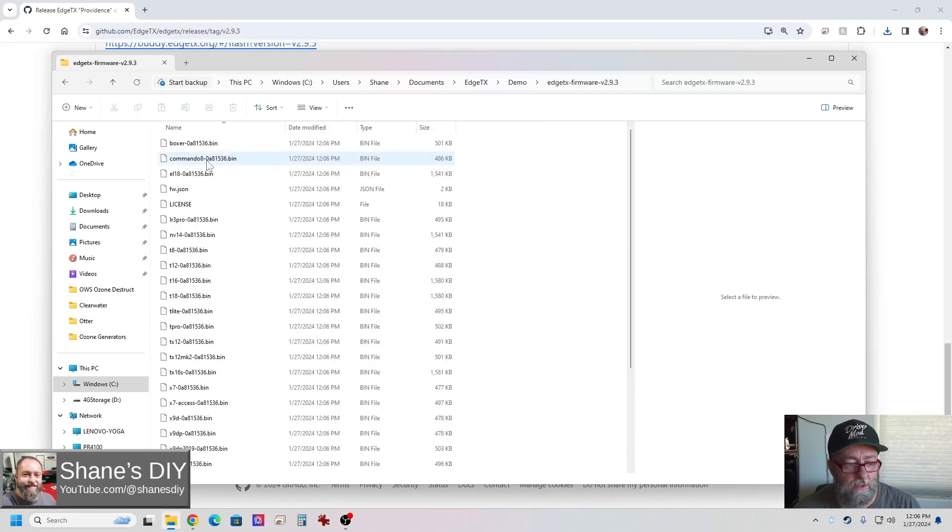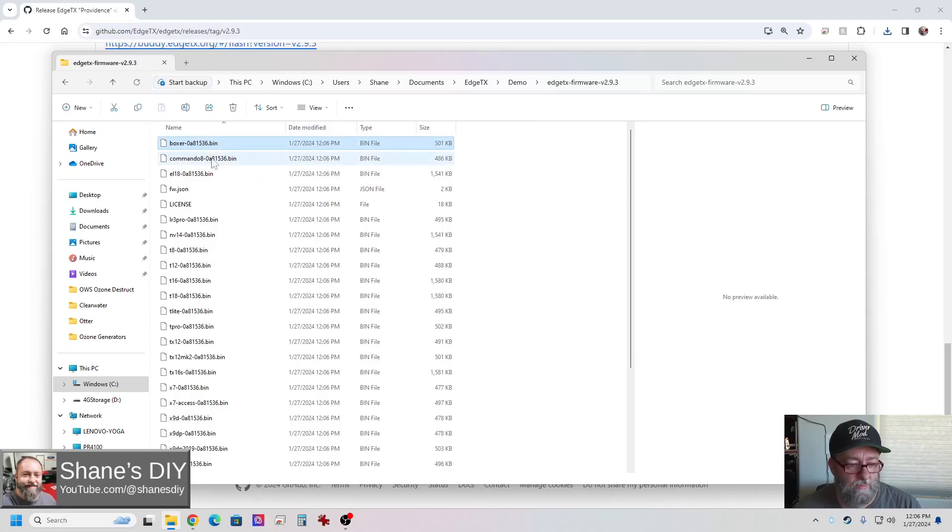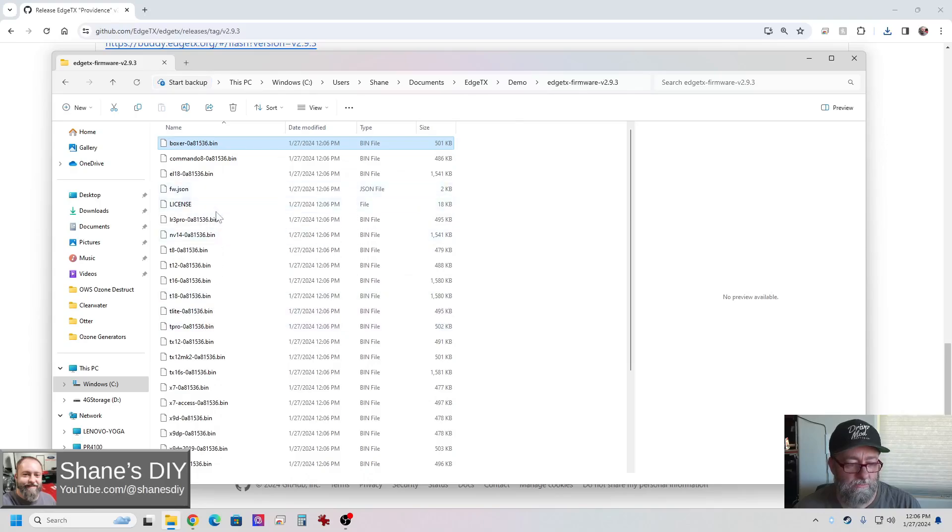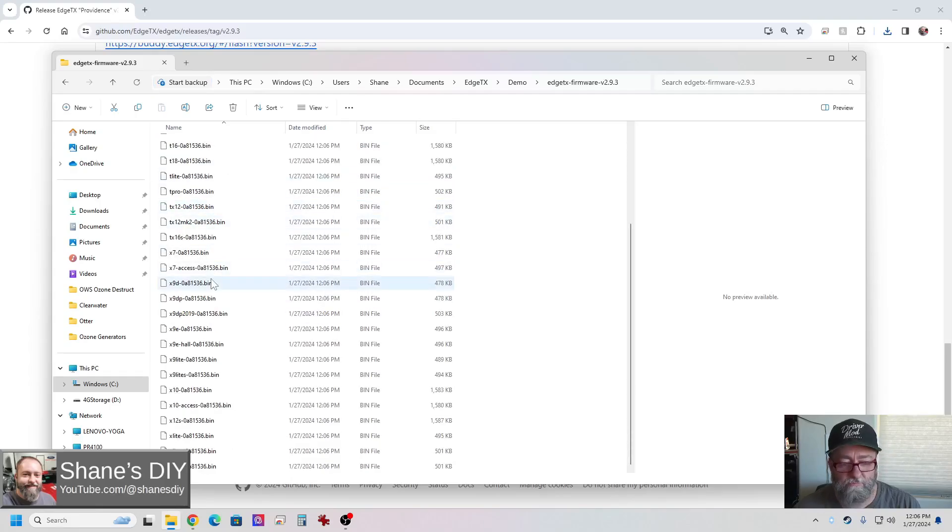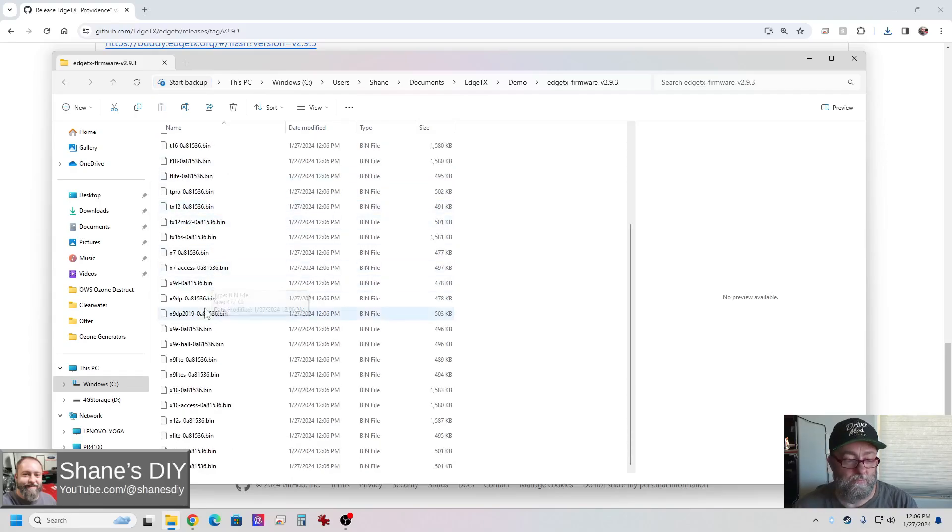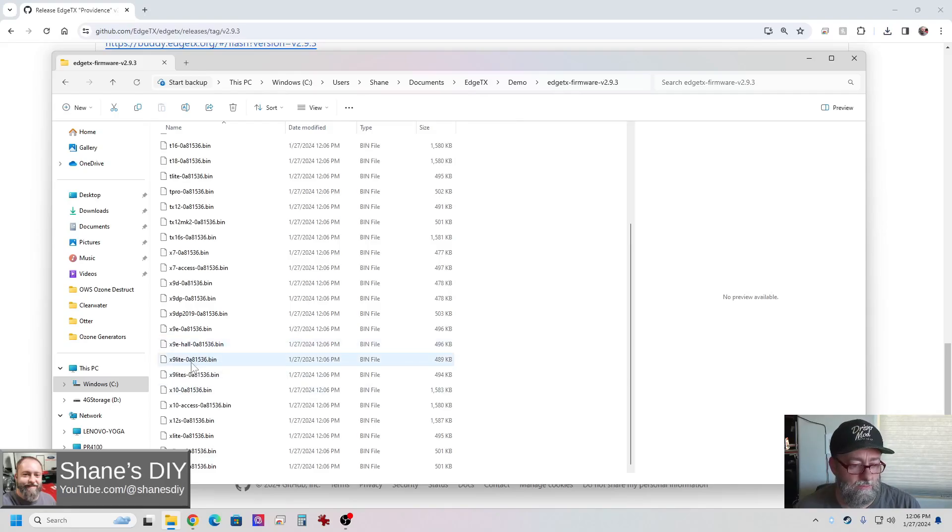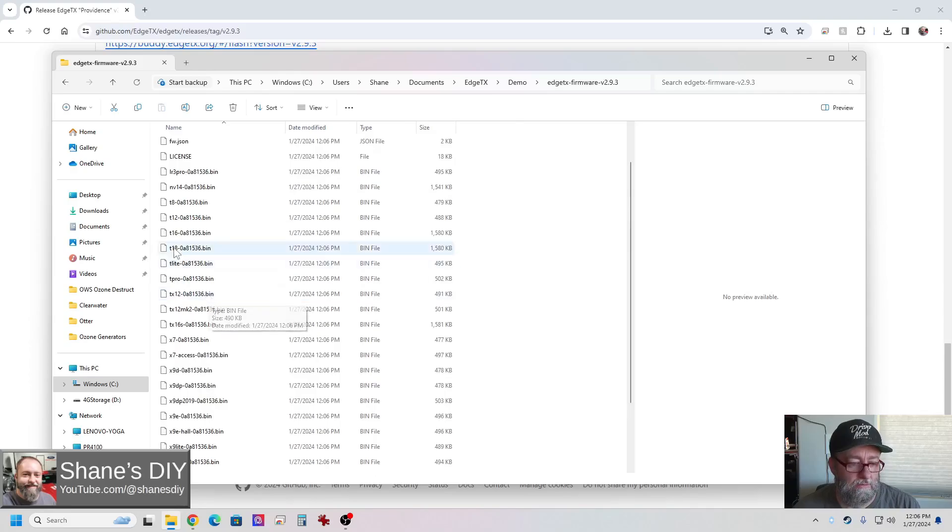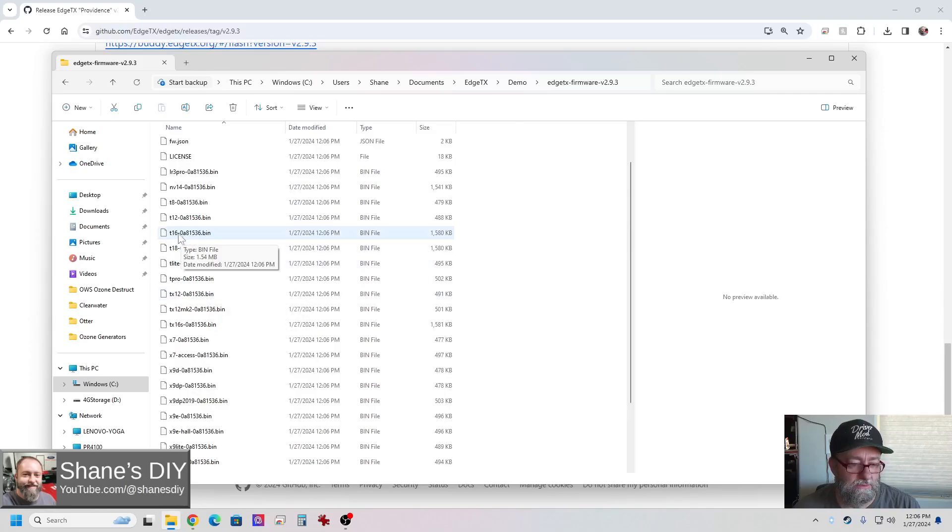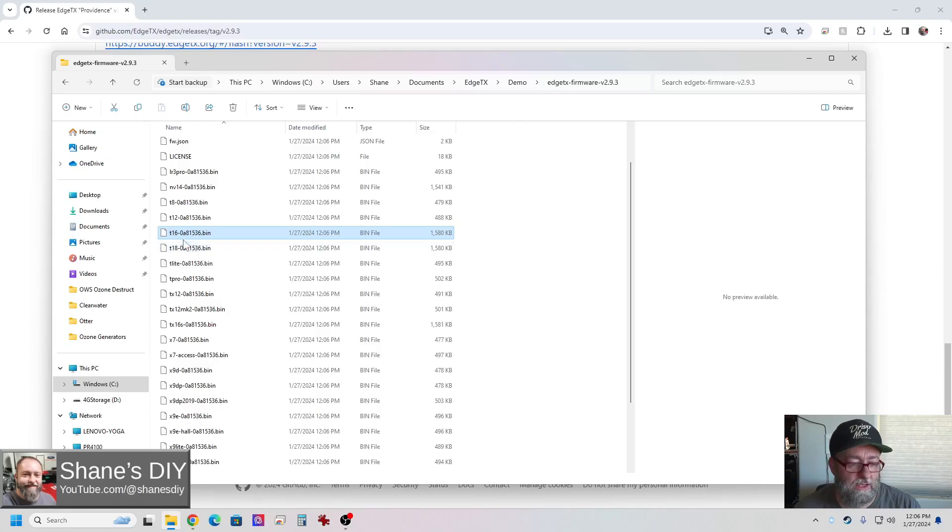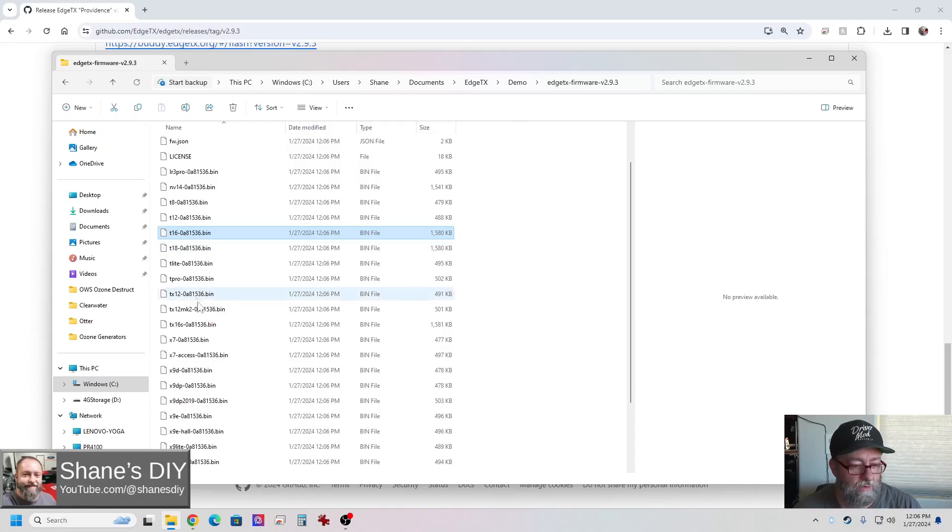It's going to extract all those files. Now within that folder, these are all the firmware binaries for every radio that it's compatible with. There's a bunch of them. So figure out which radio you've got and make sure it's right. For example, one thing that goofs up some people is you mix up the T-16 with the TX-16S. So for example, here's a T-16. That is not the same as the TX-16S Radio Master that I use. So find the TX-16S.